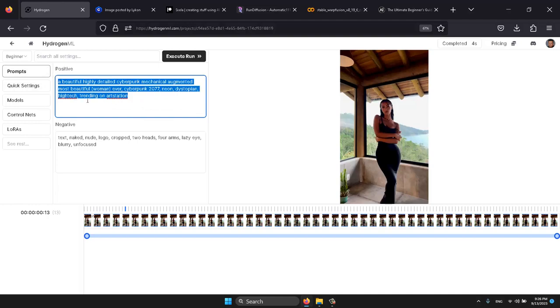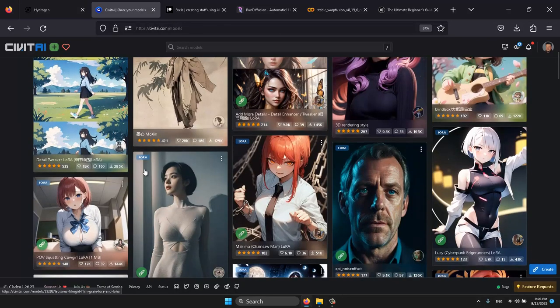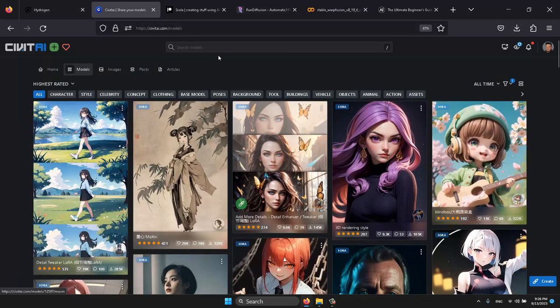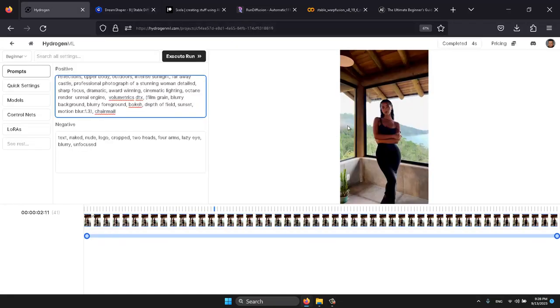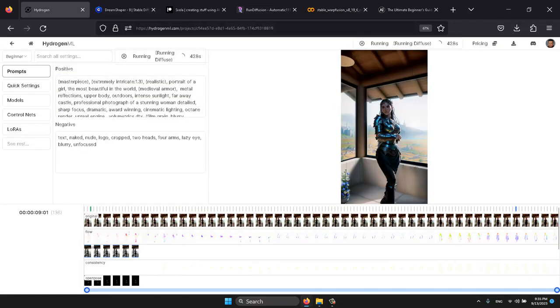If you want to explore other models, civitai.com offers a wide variety. Once you've selected the right prompt and model, simply click Run to execute the animation. Now, let's check on our animation.